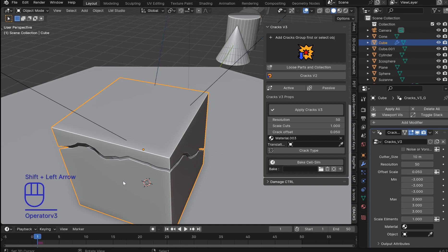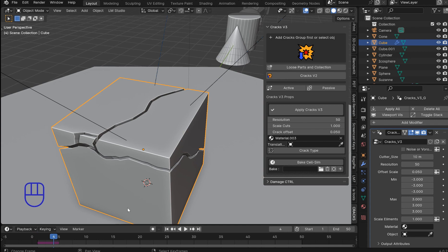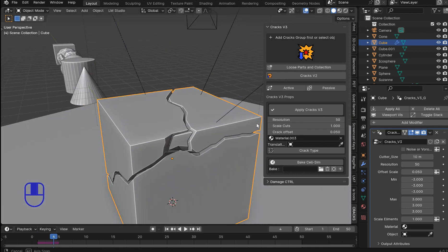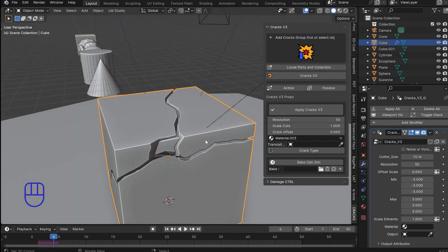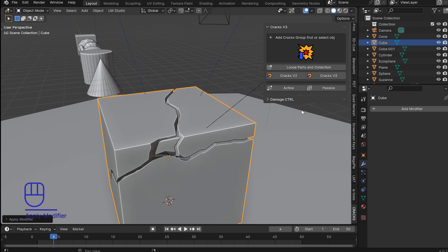You're on frame one and let's just say you like this setup right here. You don't even always have to bake the simulation. It's kind of up to you. It's a lot smoother and you will get better cracks but you could just apply the cracks.